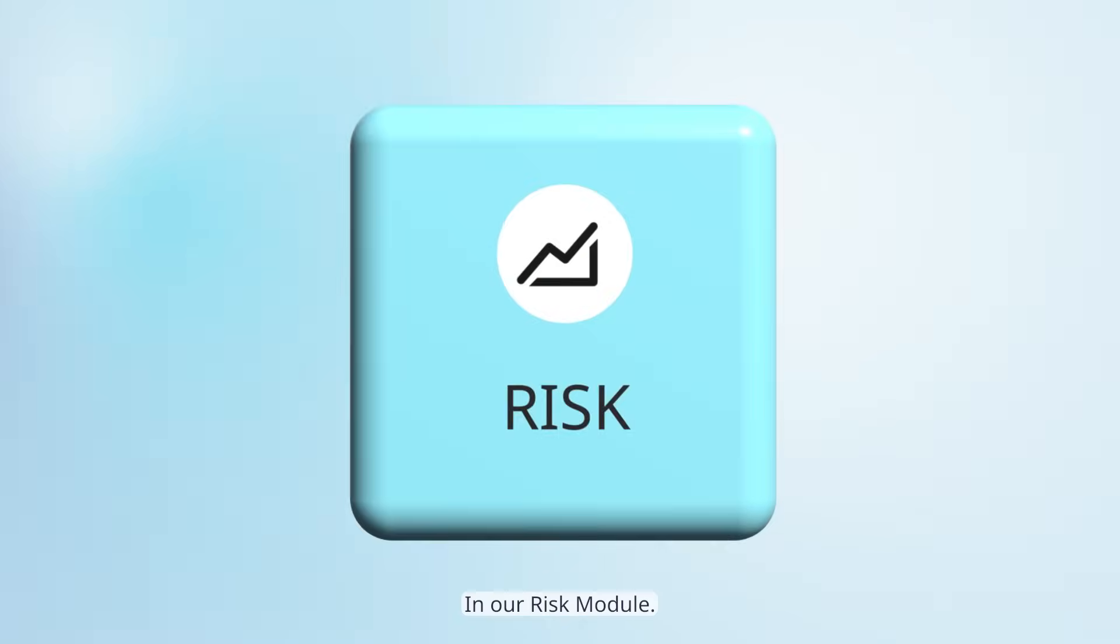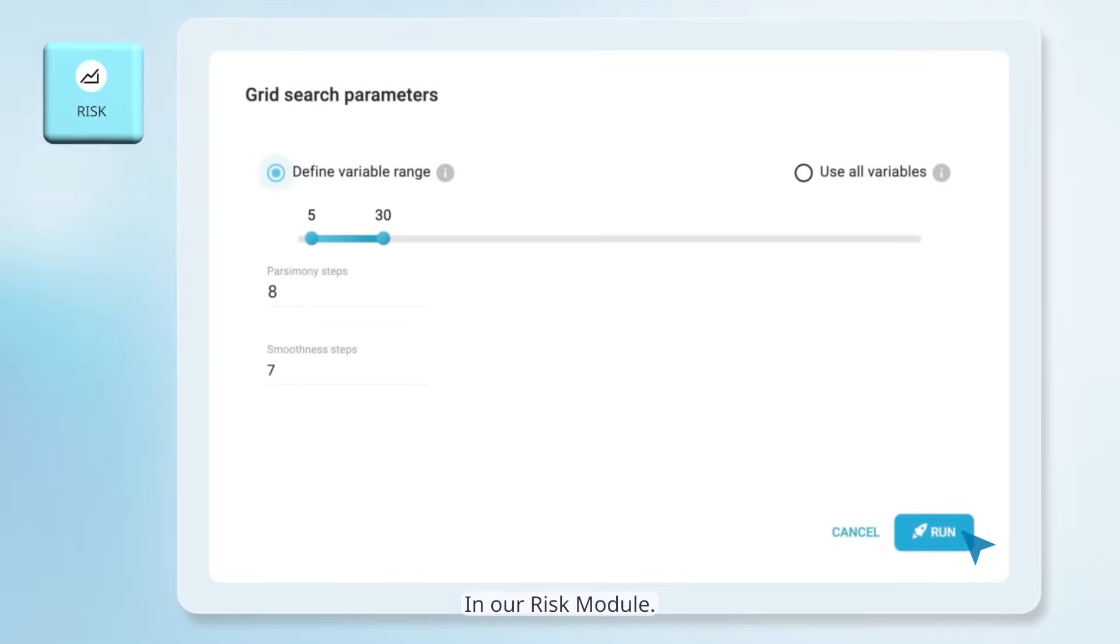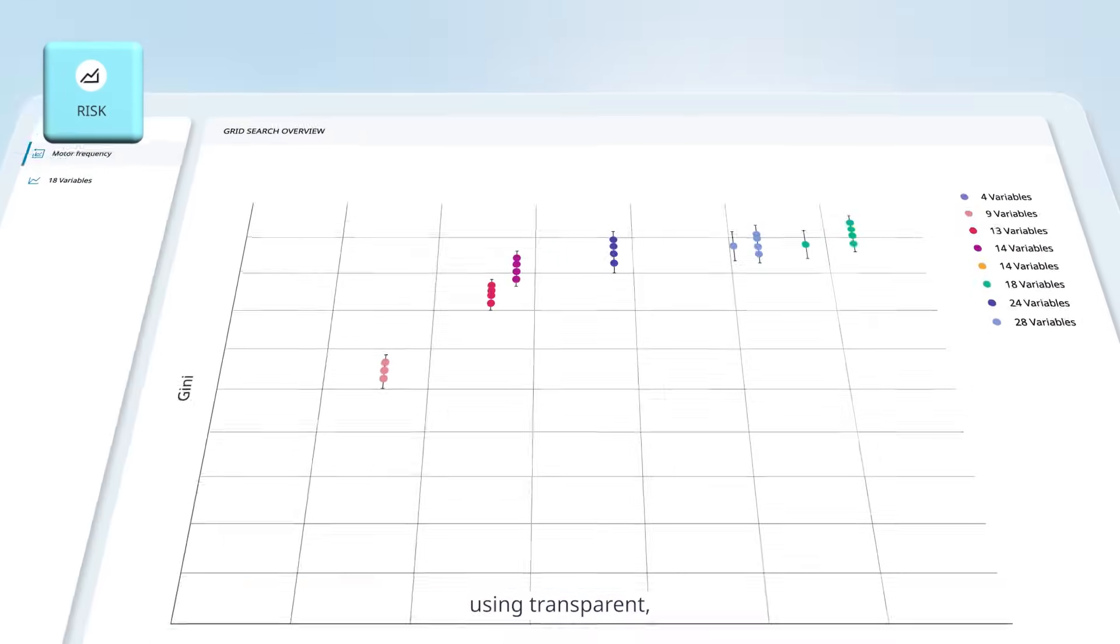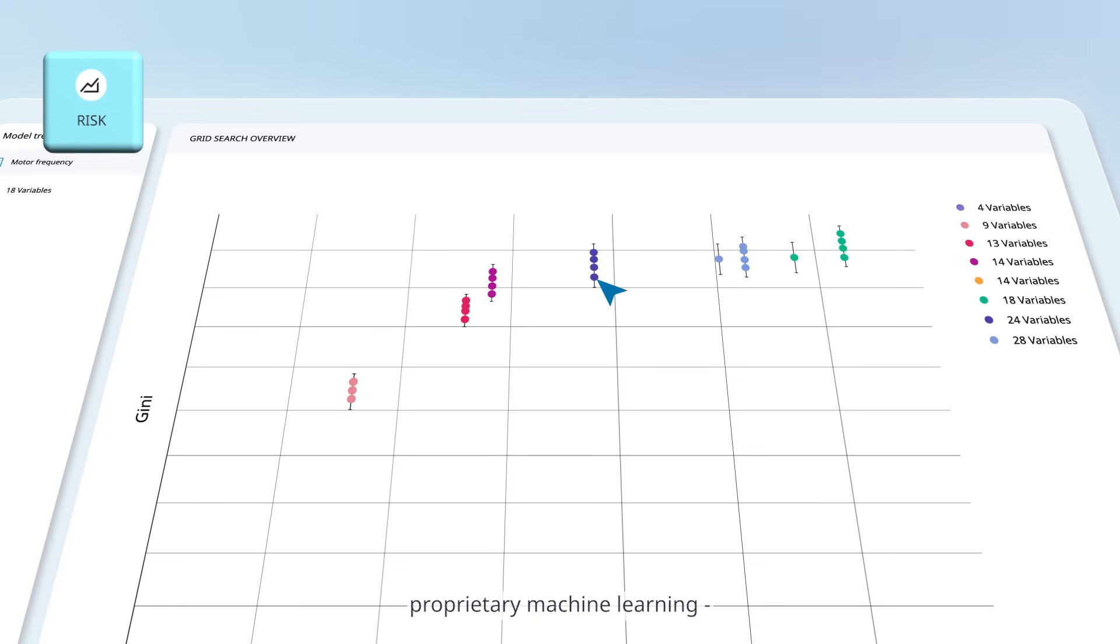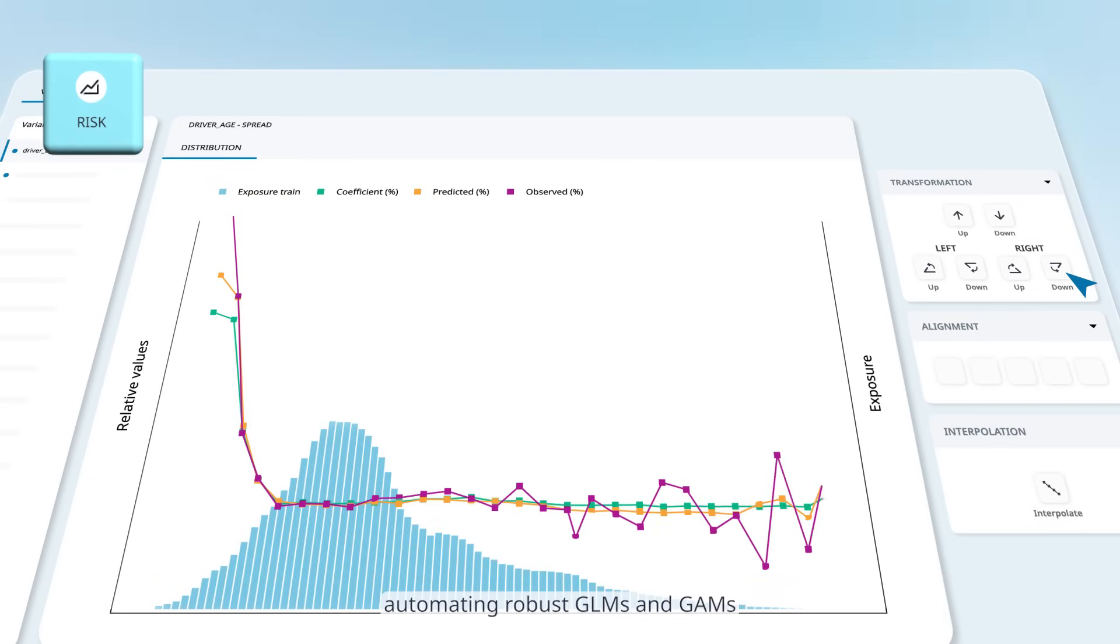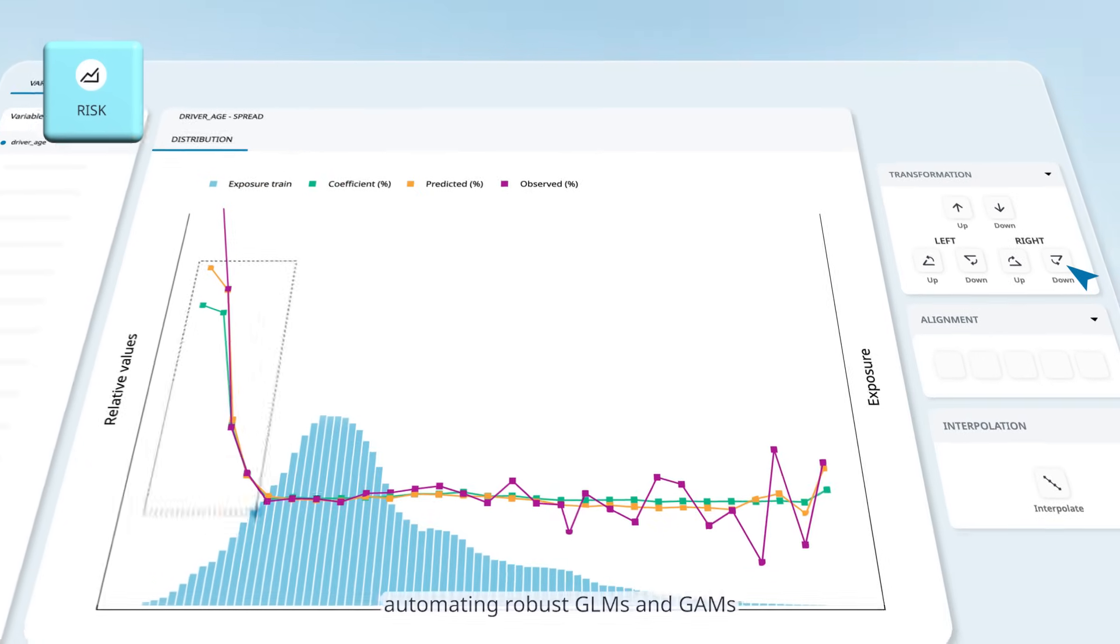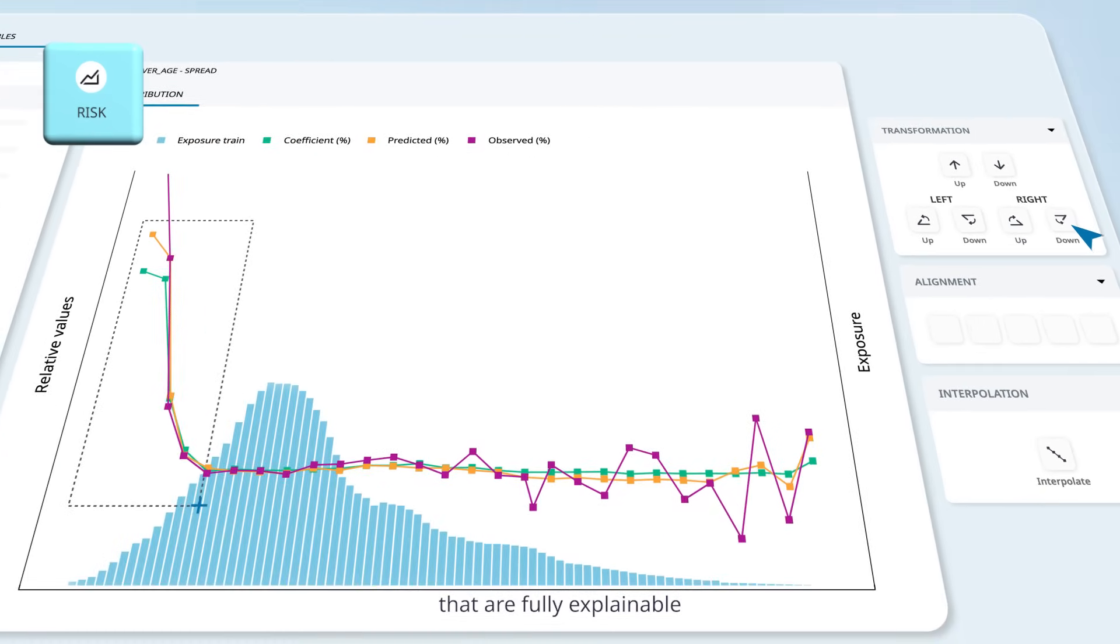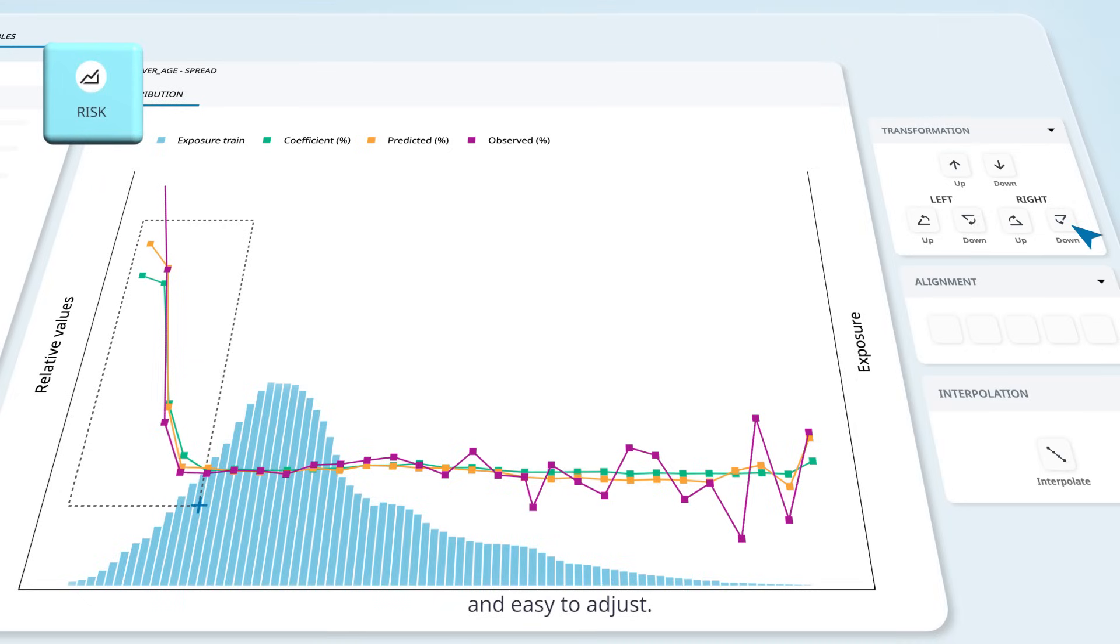Risk: In our risk module, compute pure premiums using transparent proprietary machine learning, automating robust GLMs and GAMs that are fully explainable and easy to adjust.